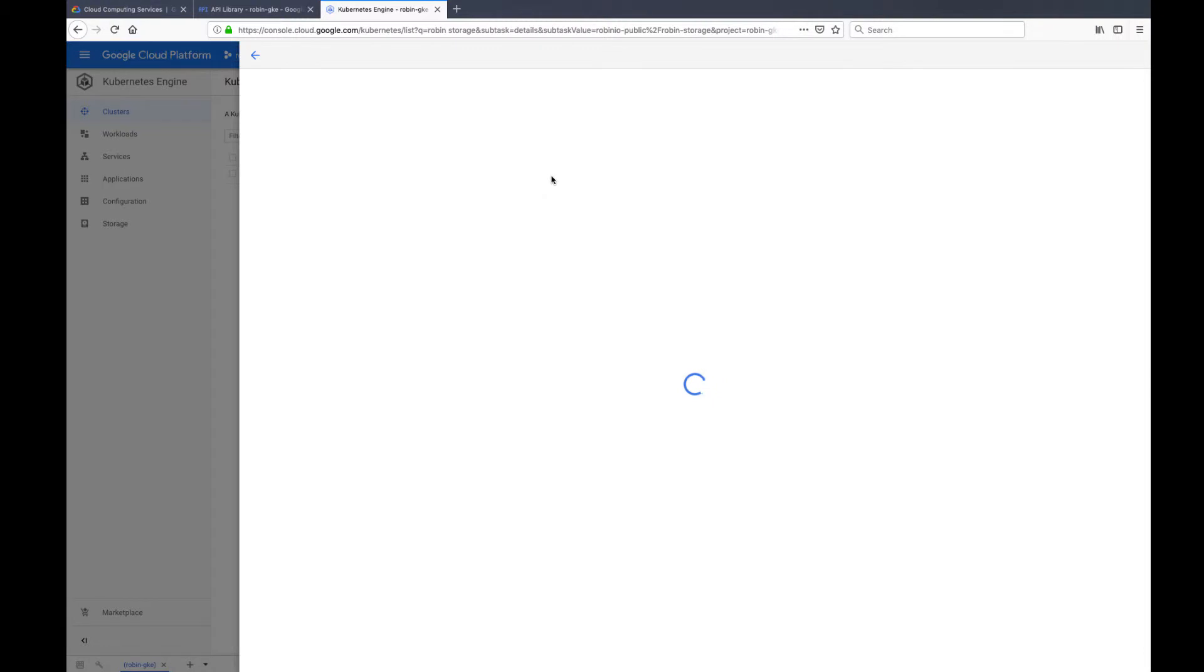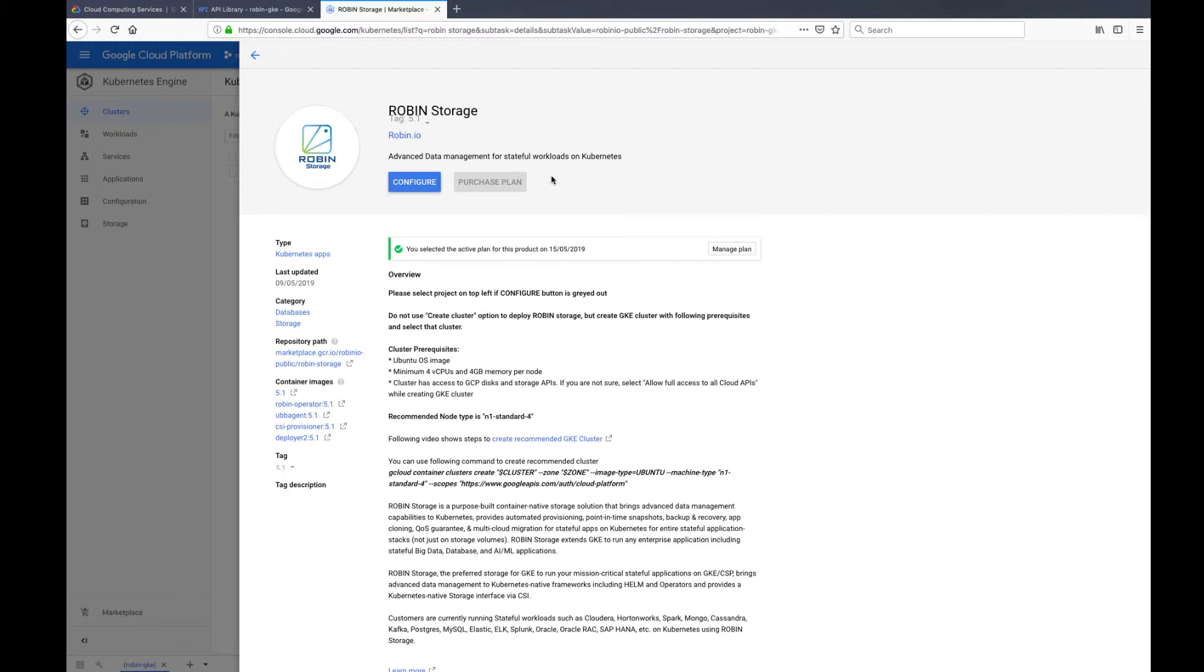Once on the Robin Storage page, click on the purchase plan button to enable Robin Storage on your Google Cloud platform account. If you already have an active plan, then click on configure.